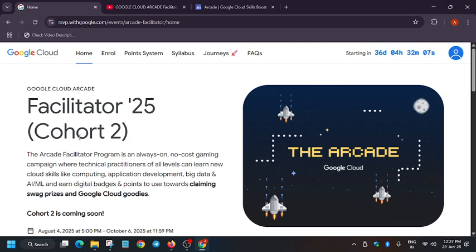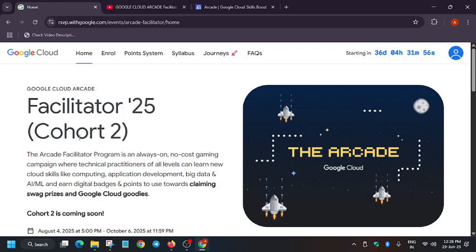In your case, you won't be able to earn more points as you have already done the skill badges. In case you have not participated in the arcade facilitator program and have not done any skill badges, then only use the old account. If you have done at least 5 to 10 skill badges, I will recommend create a fresh account and participate again in cohort 2.